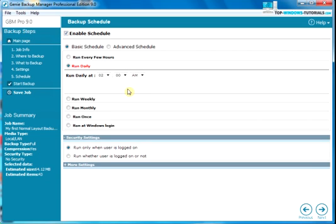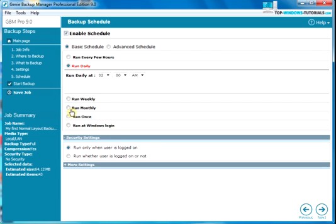Now we can choose how often our backup runs. We can choose between weekly, monthly, once or every time we log in. Let's choose weekly for this example.